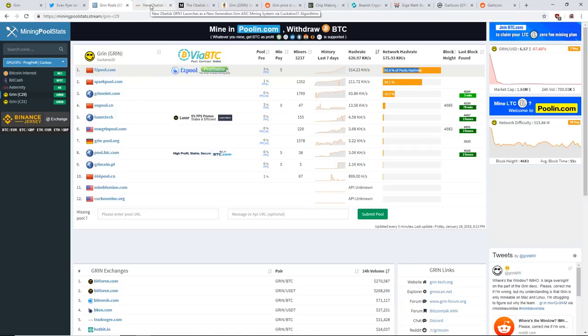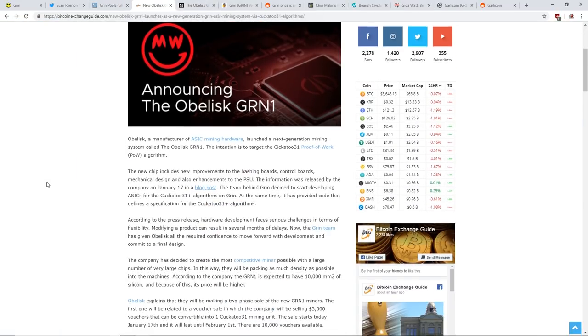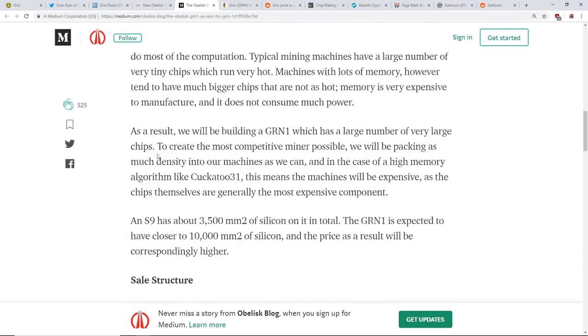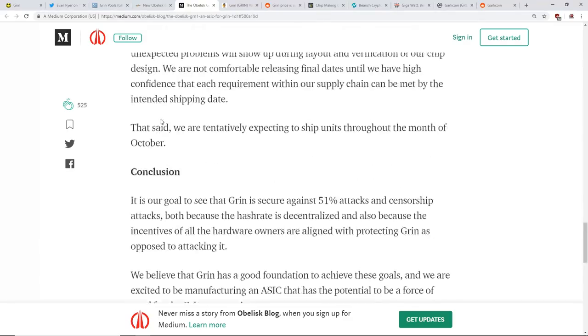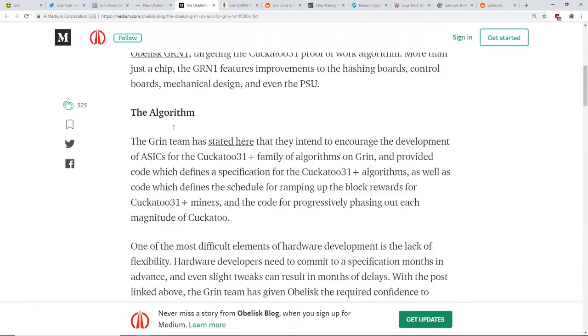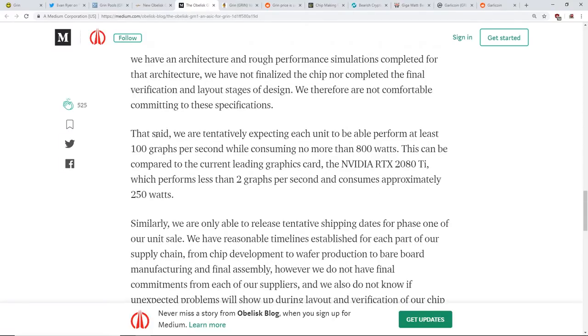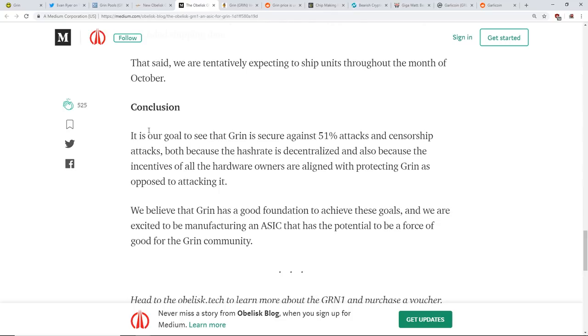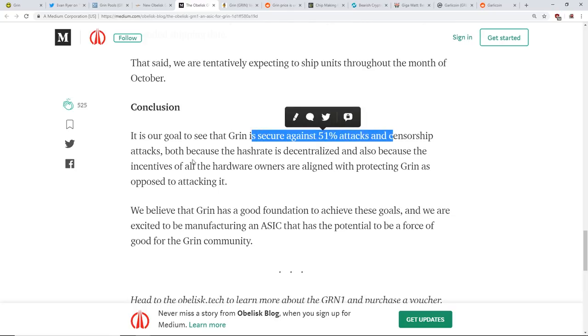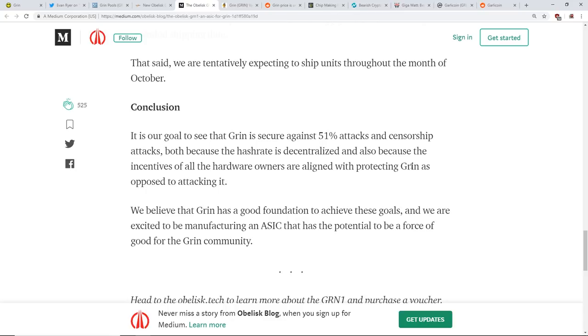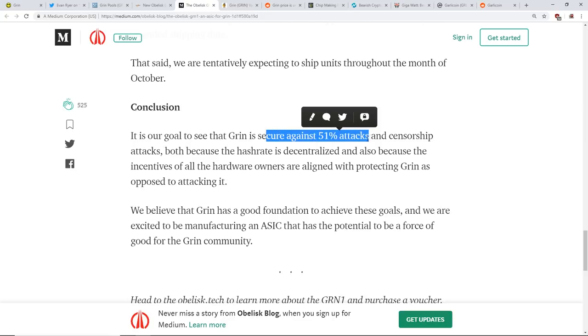As you know, the Obelisk was announced. I'm going to go to the Medium article, skip all this stuff about the algorithm and specifications. The conclusion is what I wanted to say: it is our goal to see that Grin is secure against 51% attacks and censorship attacks, both because hash rate is decentralized and also because the incentives of all hardware owners are aligned with protecting Grin. ASICs, 51% attacks, secure, censorship attacks - is it really guys, is it really?